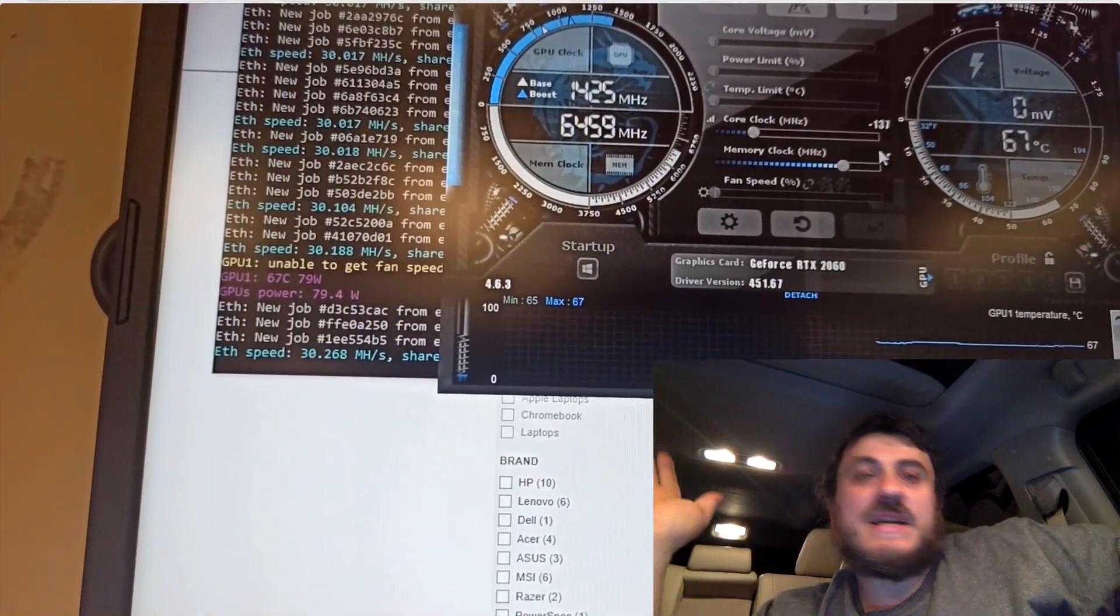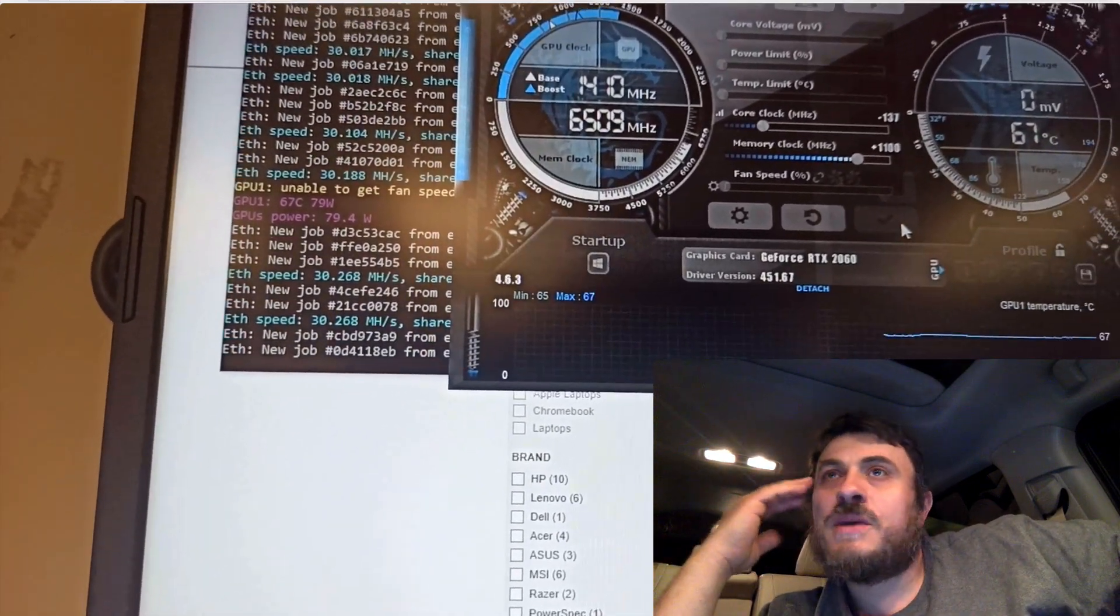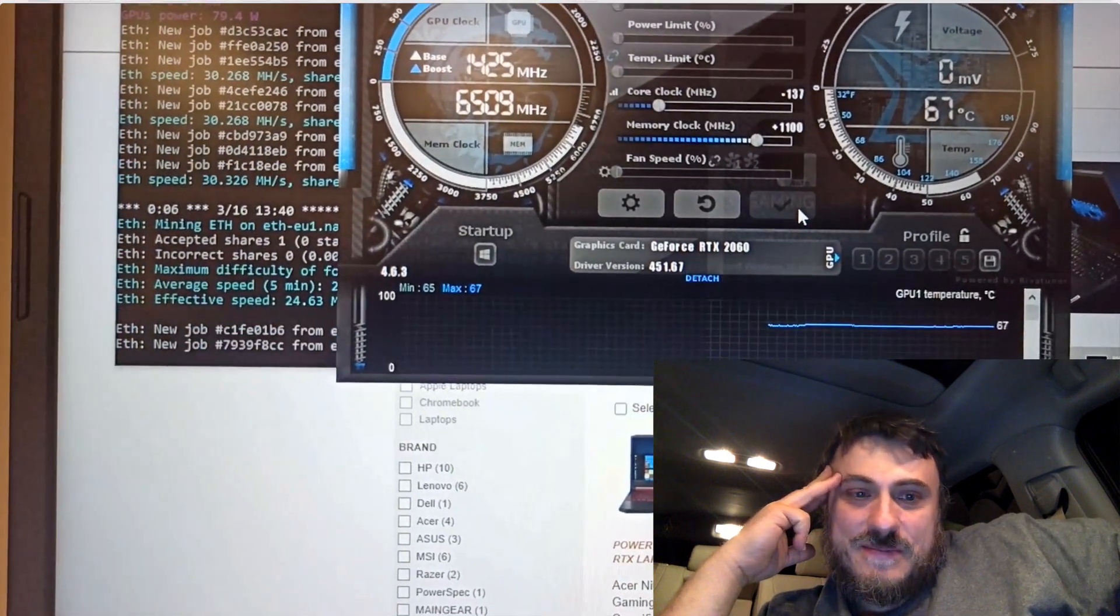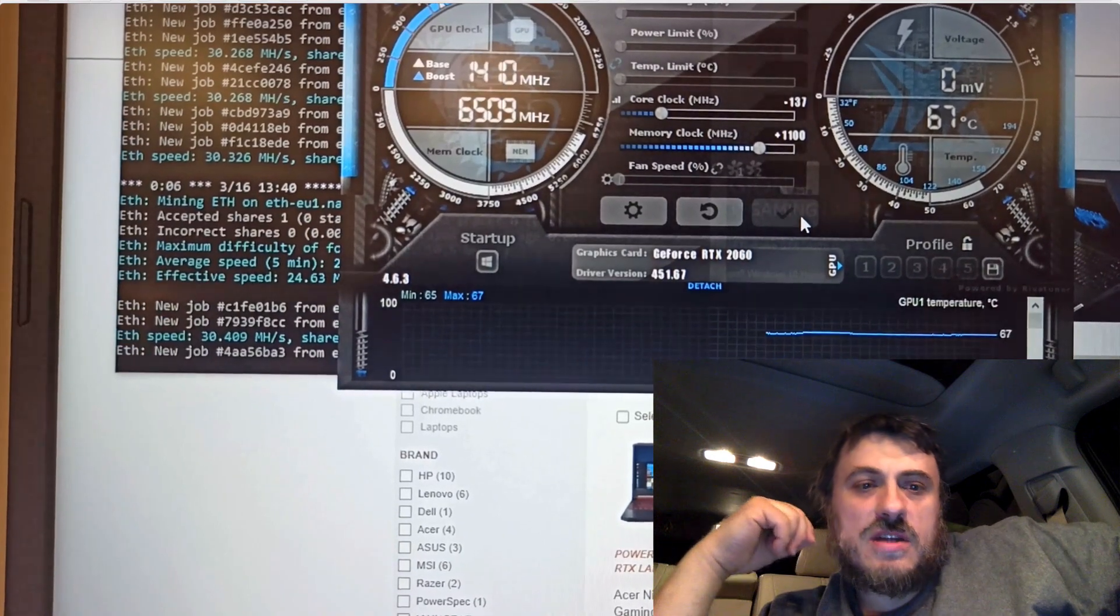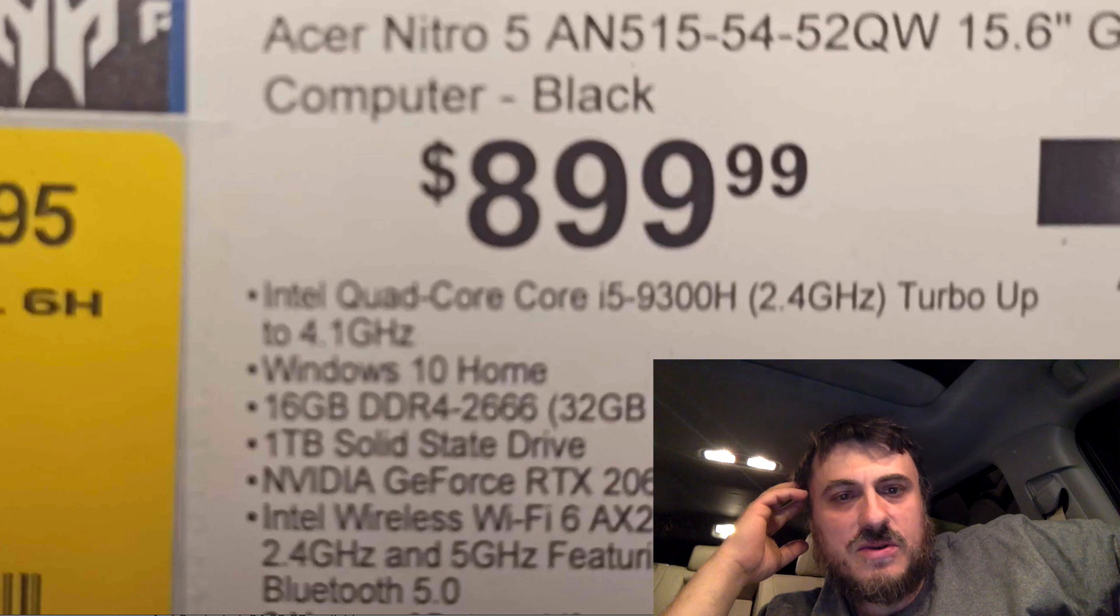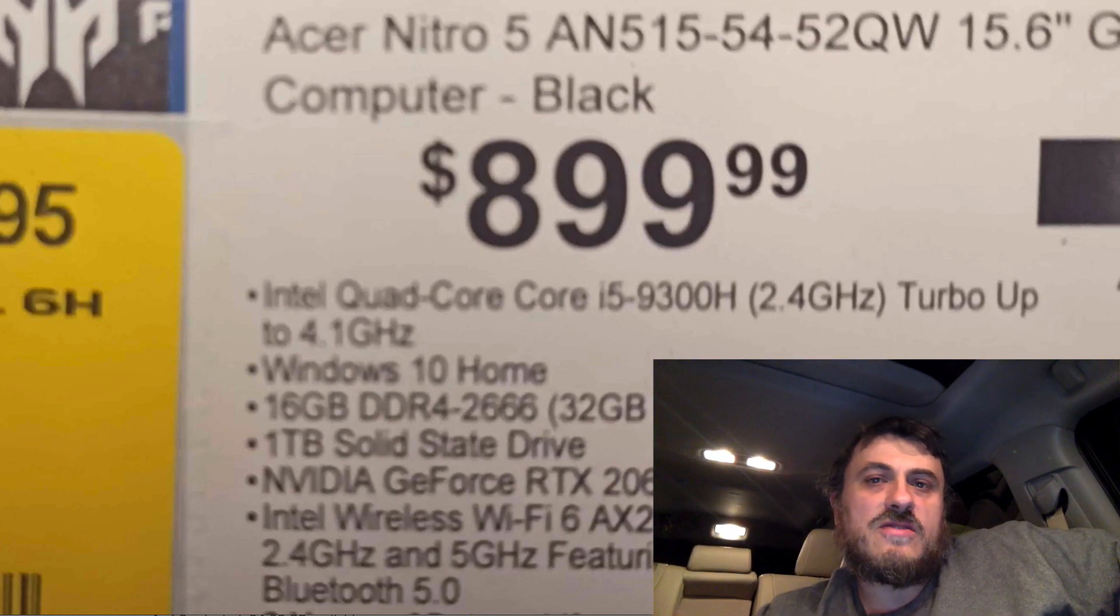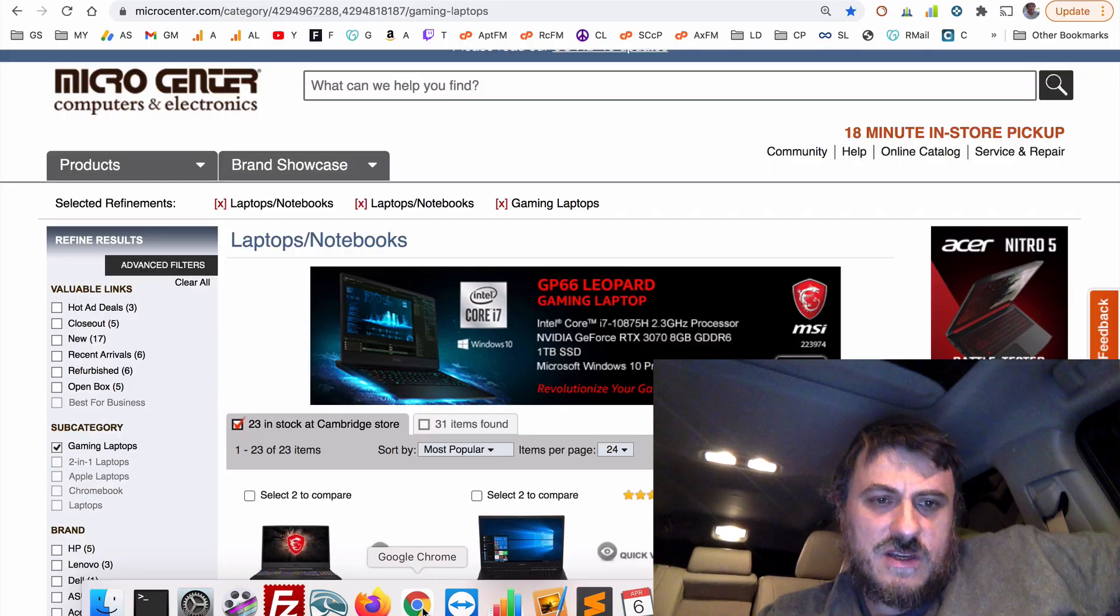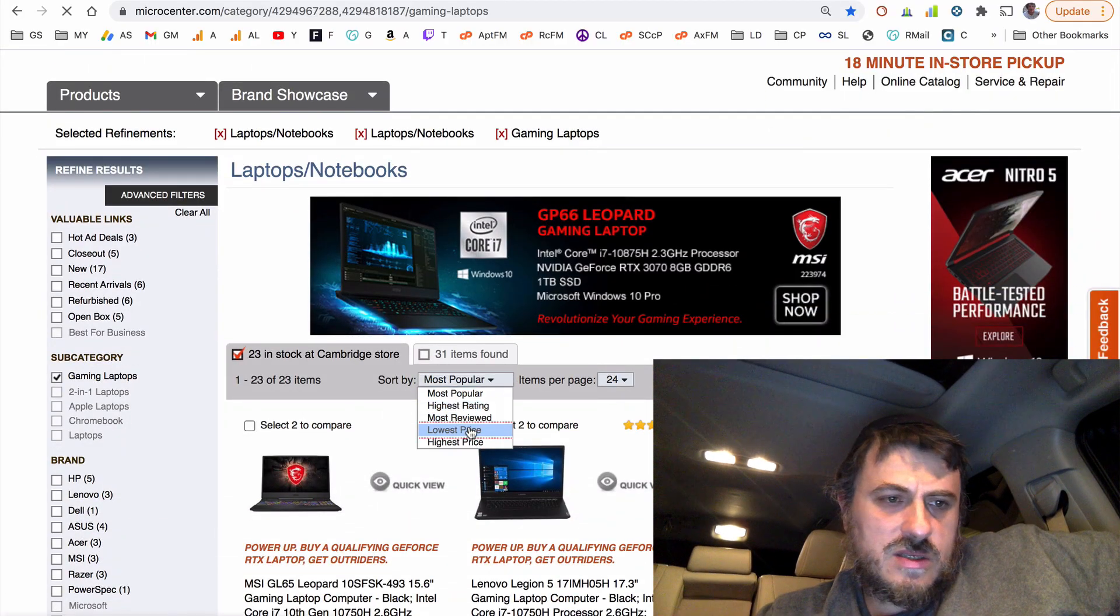1050 and we're at 30.2 mega hashes. By the way guys, I'm recording in the car because kids are home, so another car video. 30.3 but I think it's kind of on the unstable side now. Plus 1100 on the memory is kind of too much if you ask me. So realistically you will get 30 mega hashes per second out of this GPU at the 1000 megahertz overclock for about 900 bucks.